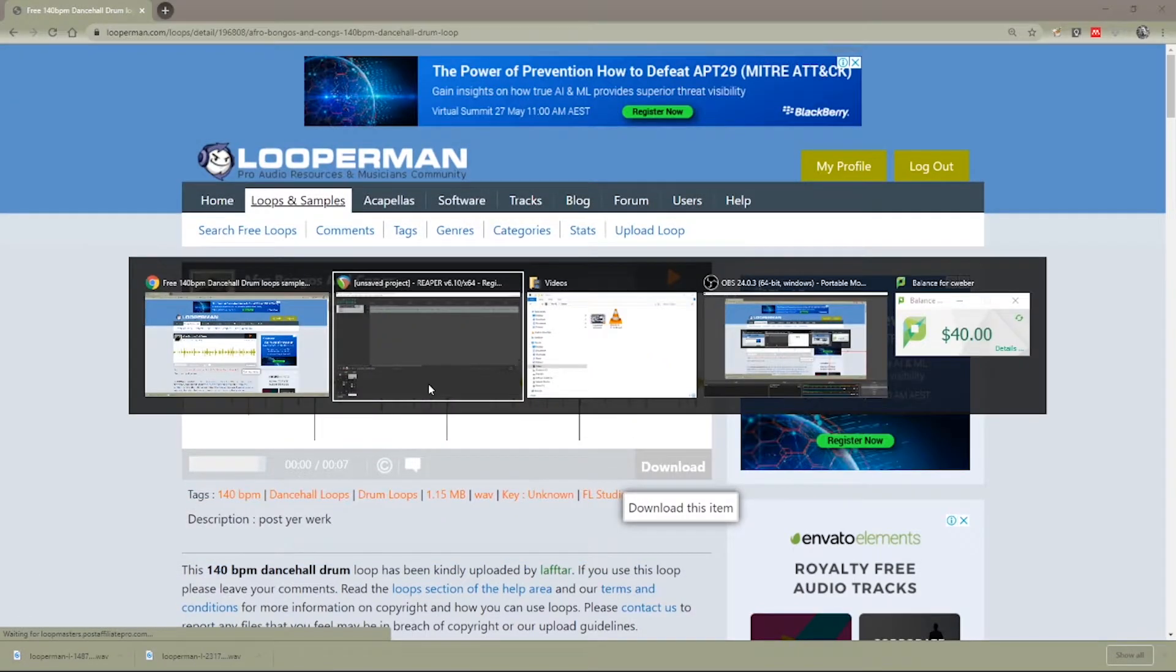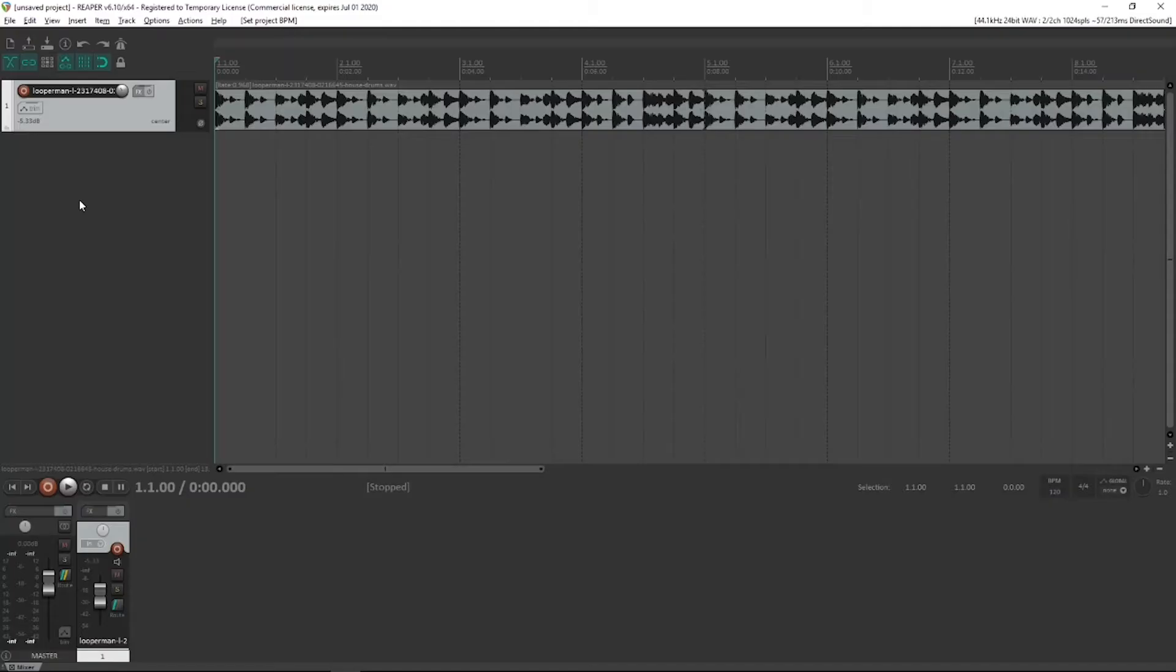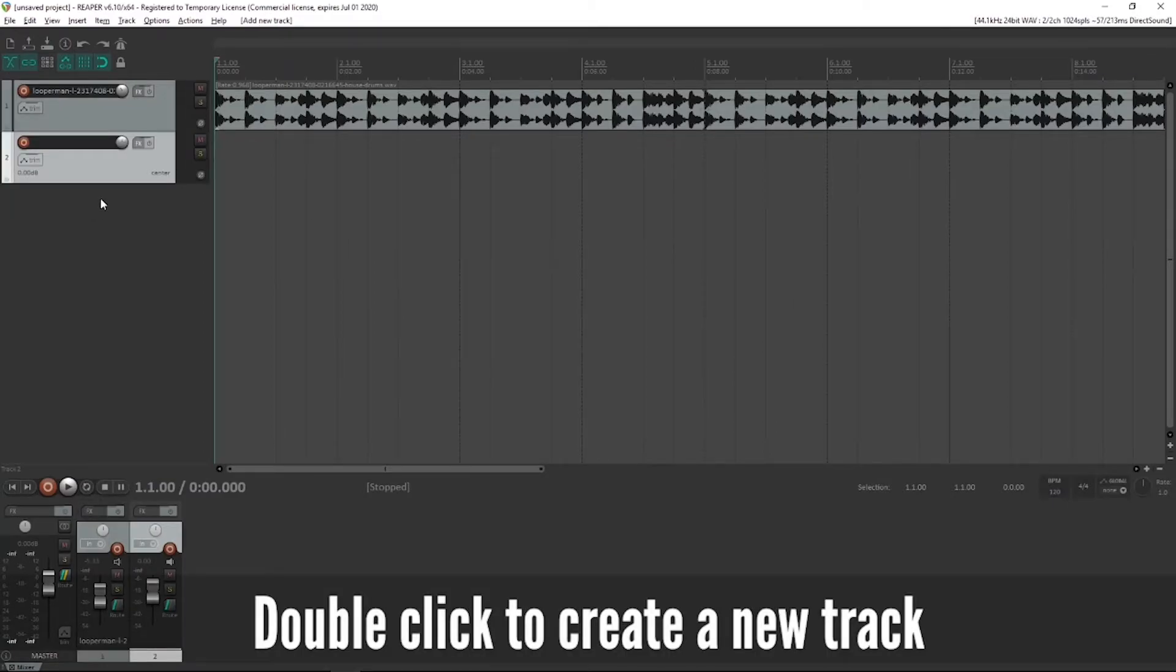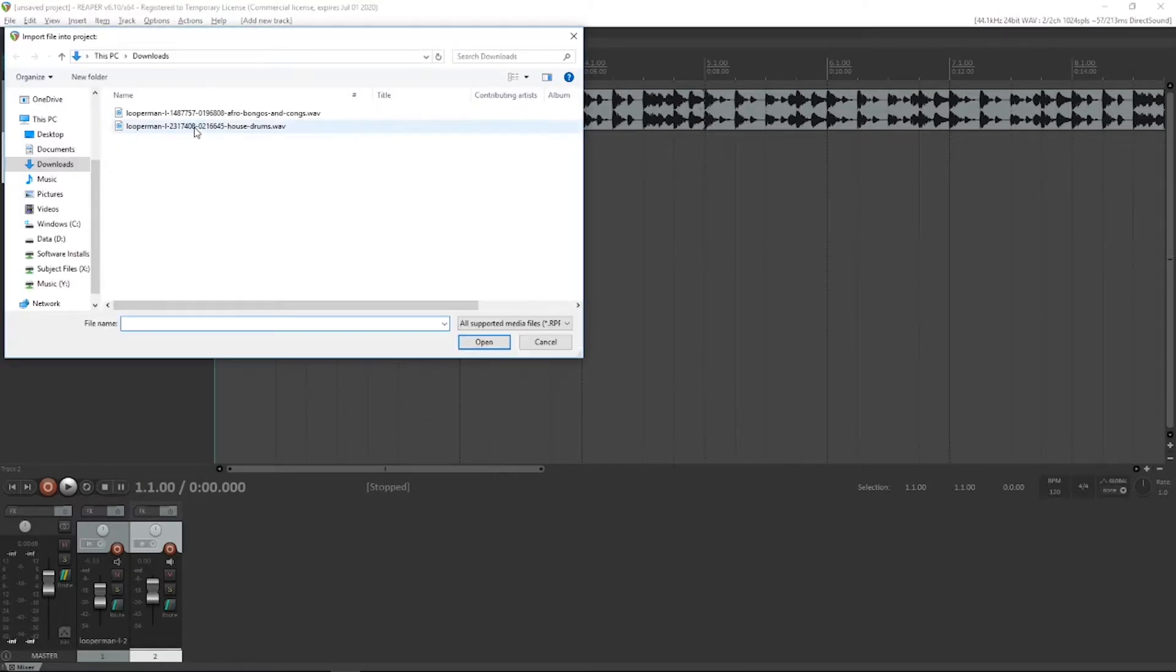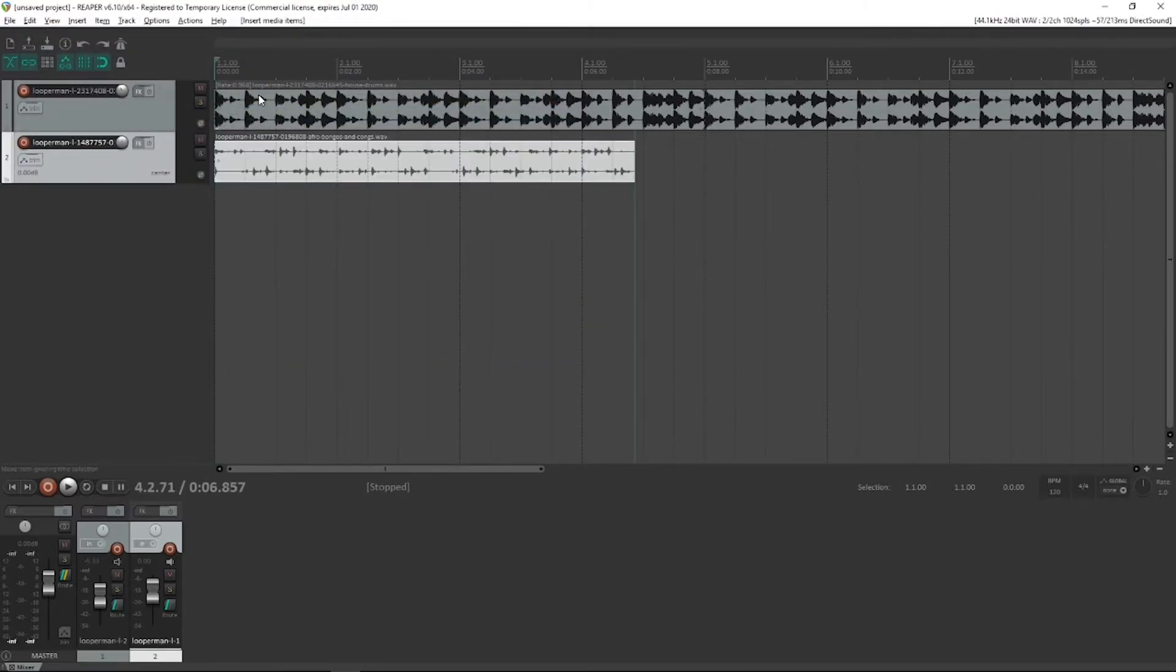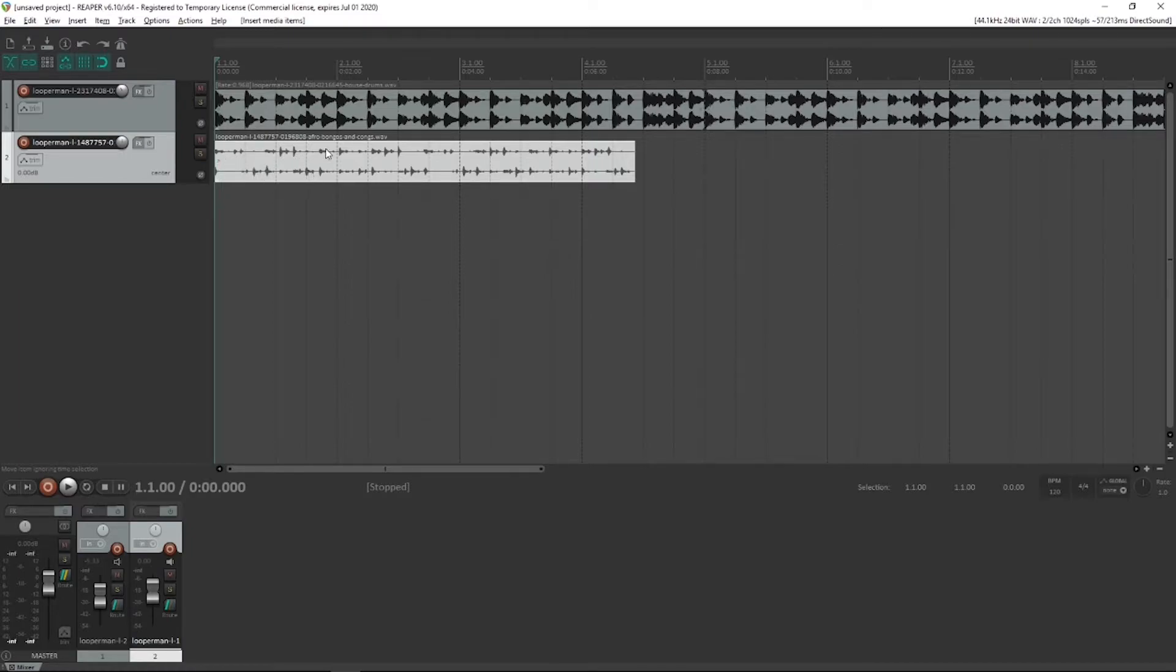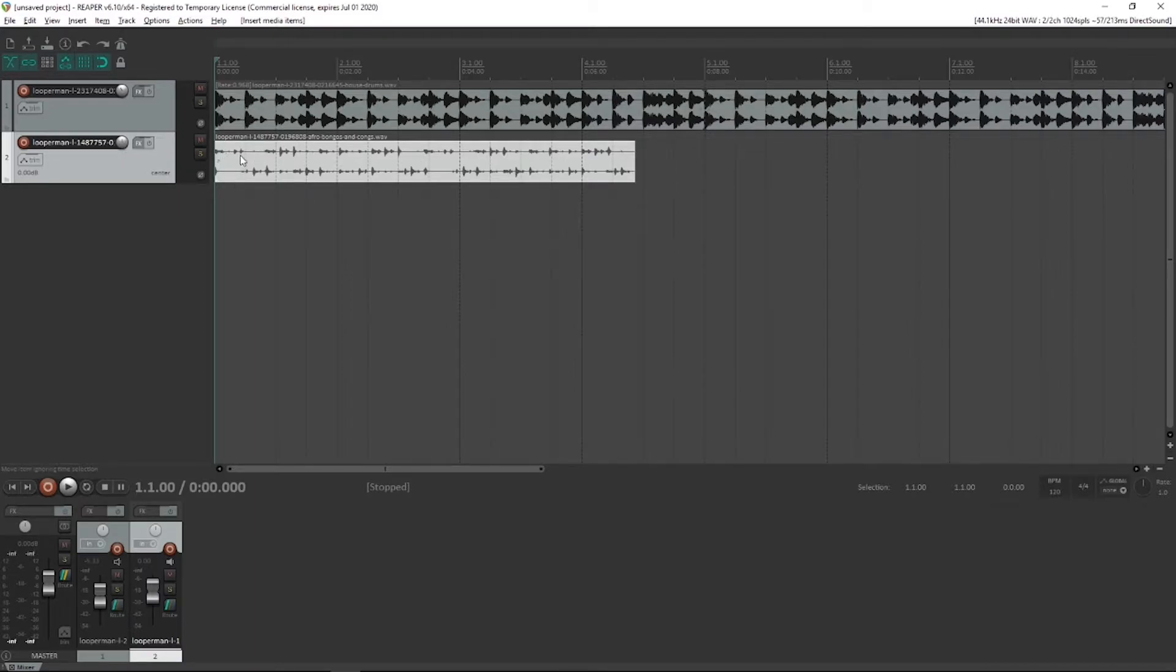Go back to Reaper and I'm going to create a new track. And with that new track selected, I'm going to insert a media file and choose the bongos. Now you see, it's actually a stereo track with bongos and congas in the left and right, which should sound pretty cool because it's already got some stereo panning going on.